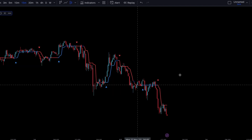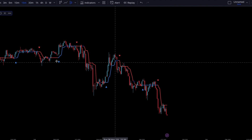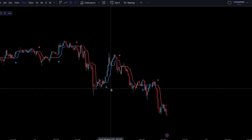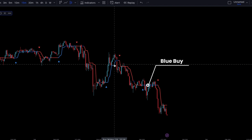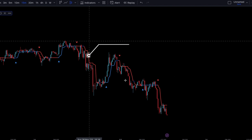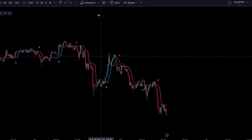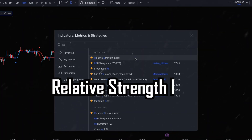In this strategy, we're going to use the Half Trend to identify the trend direction. When it's blue, we're going to be looking for longs, and when it's red, we're going to be looking for shorts. For the second indicator, we're going to need the RSI — the Relative Strength Index.